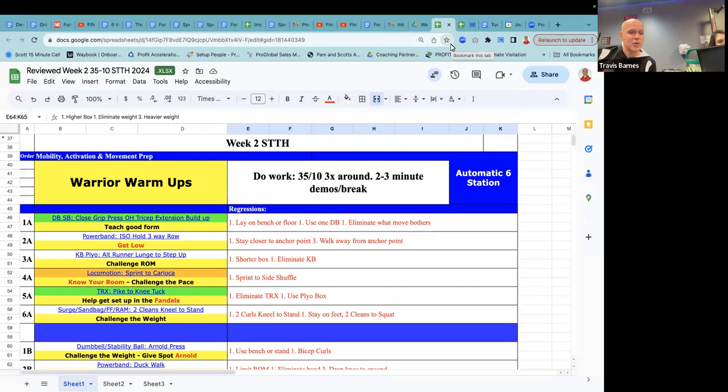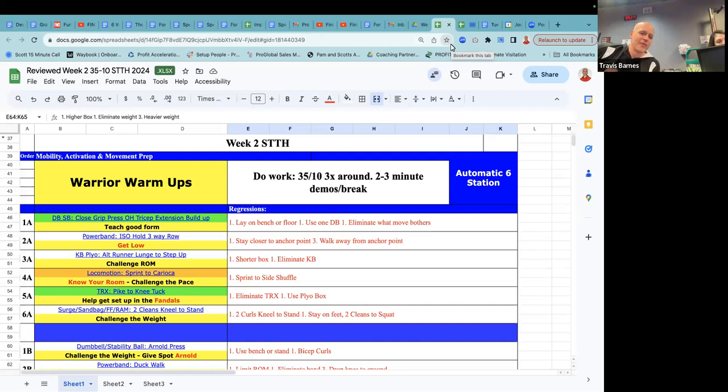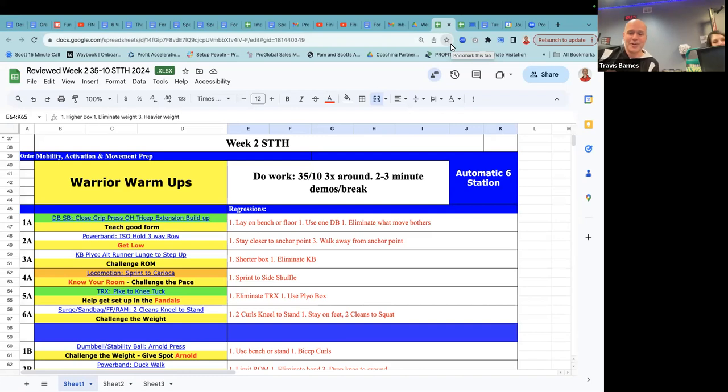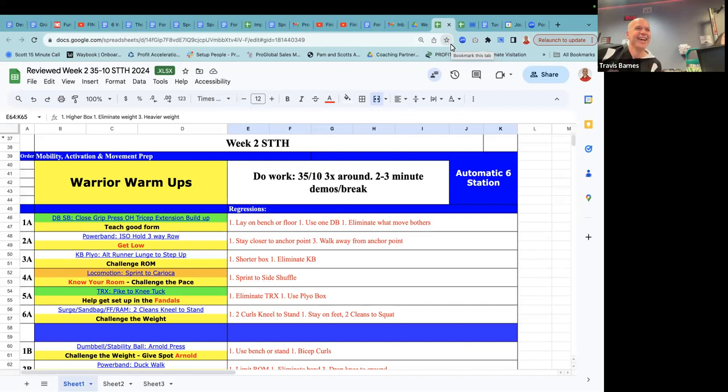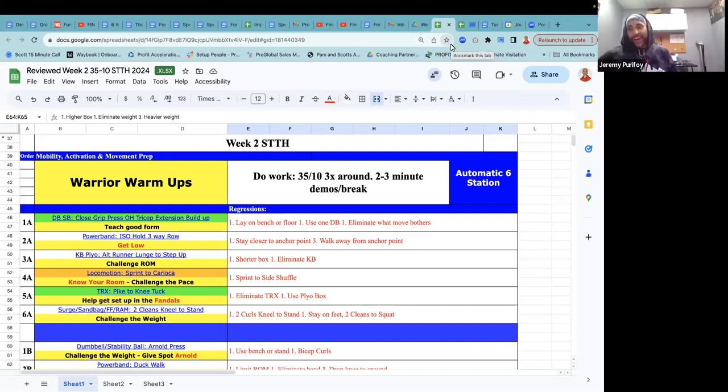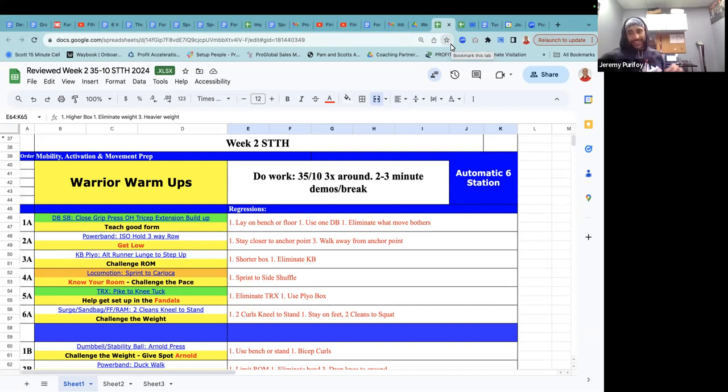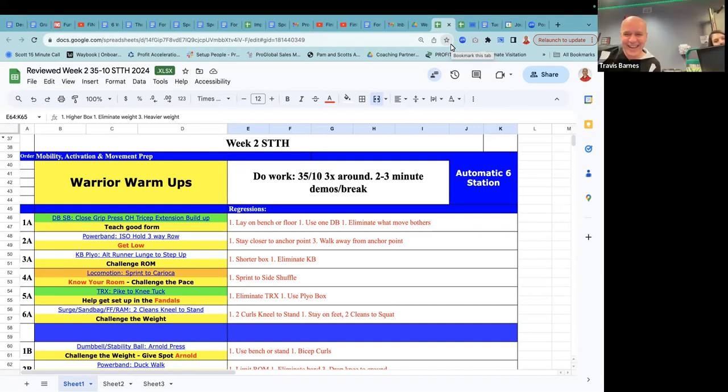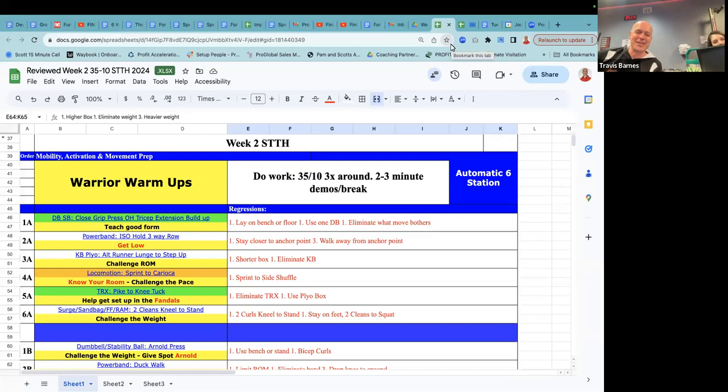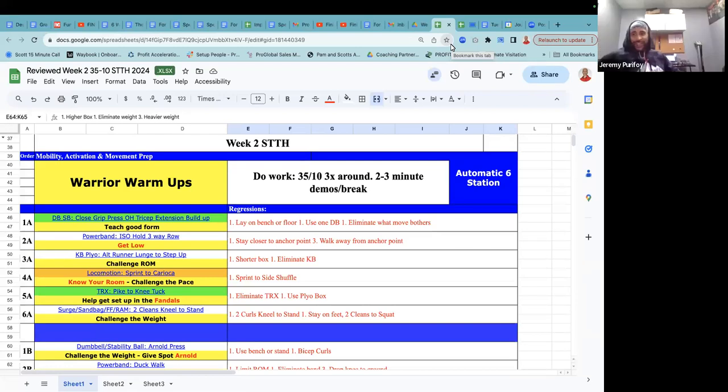Power band, ISO hold, three-way row. You know, for me, of course, you can always focus on retraction and stuff like that. But I like this song, get low, get low, to the window, to the wall. You may want to pause it after that. Or have the edit version. Make sure there's no E next to this song. You don't want the explicit version.